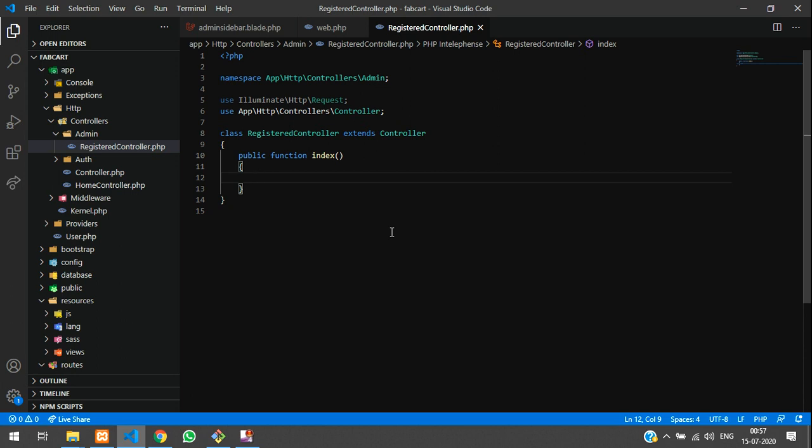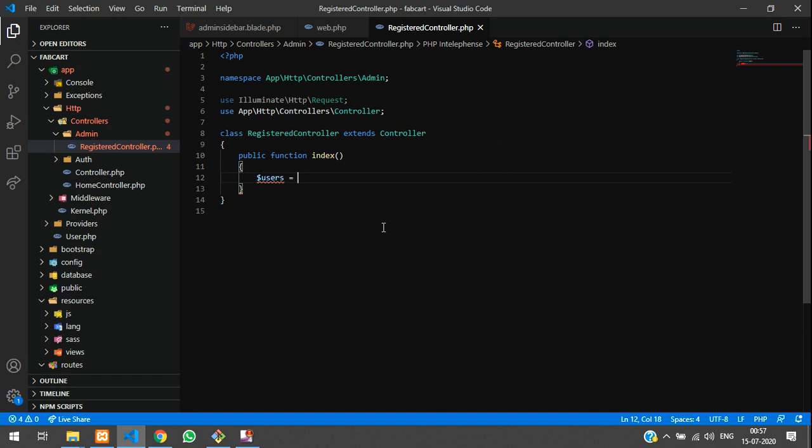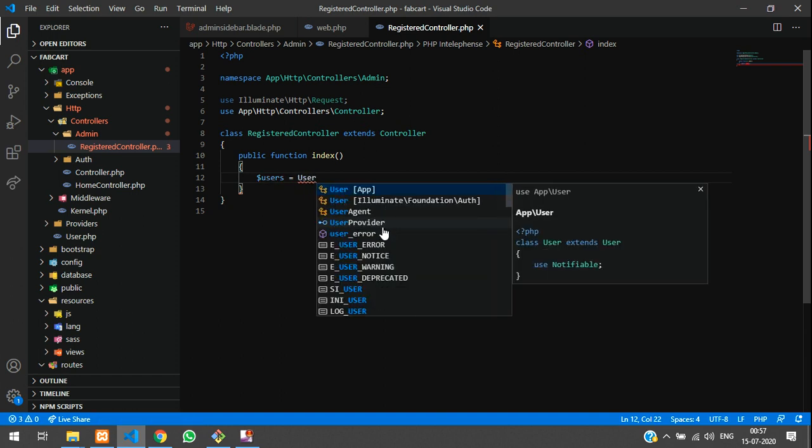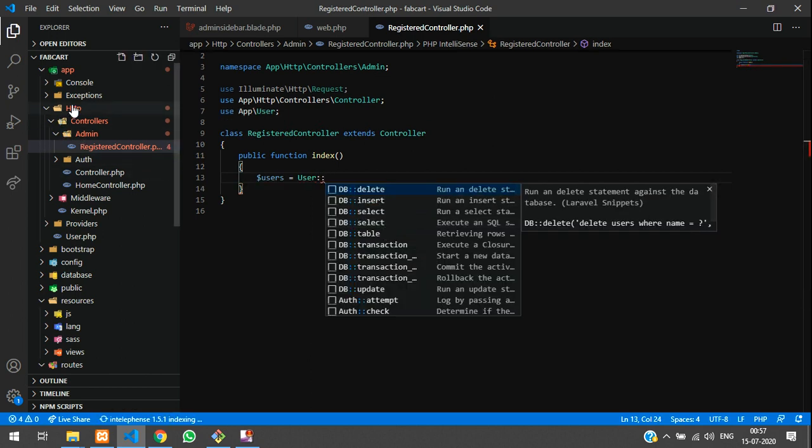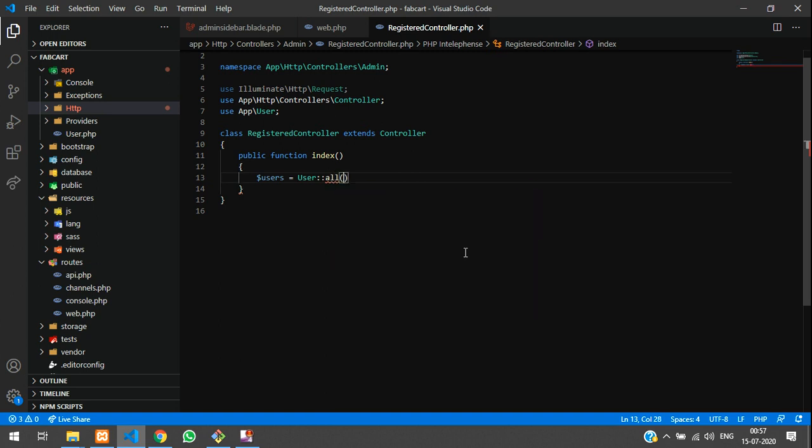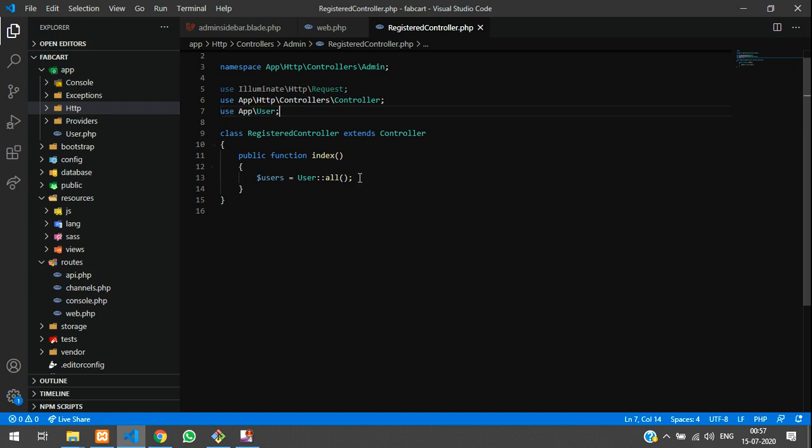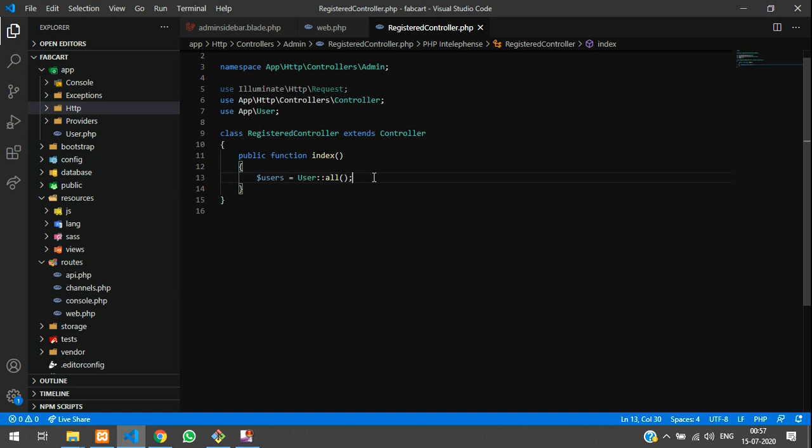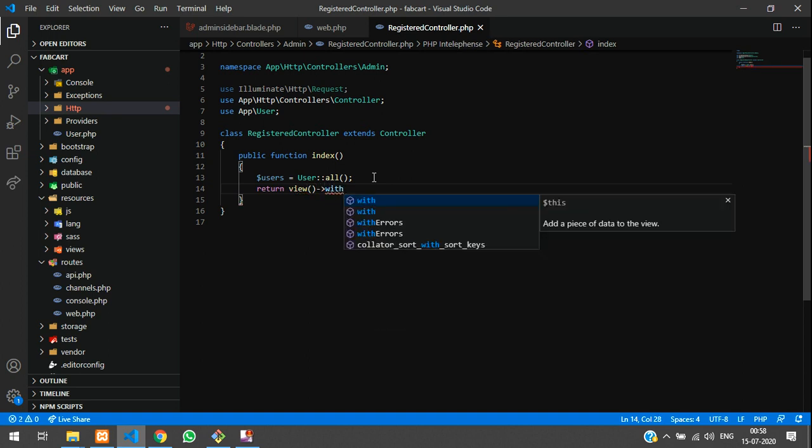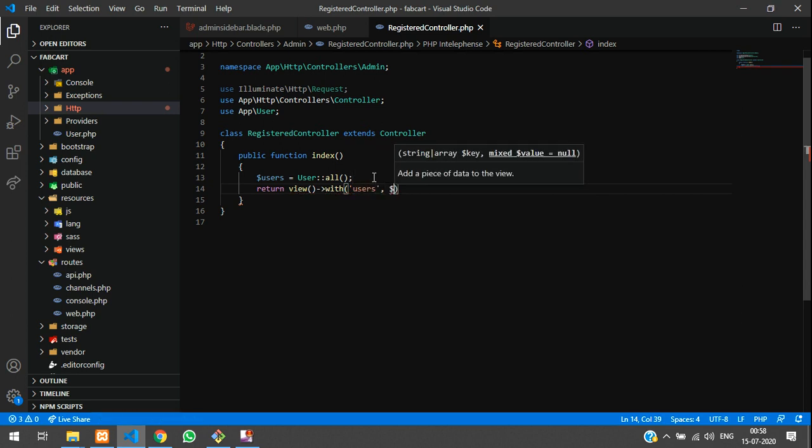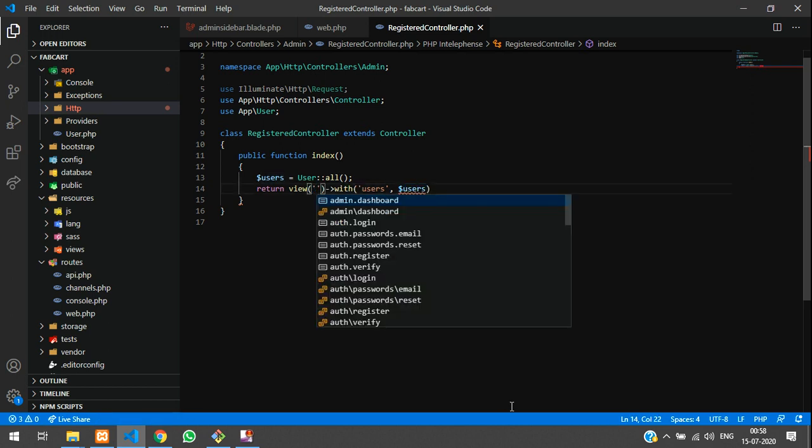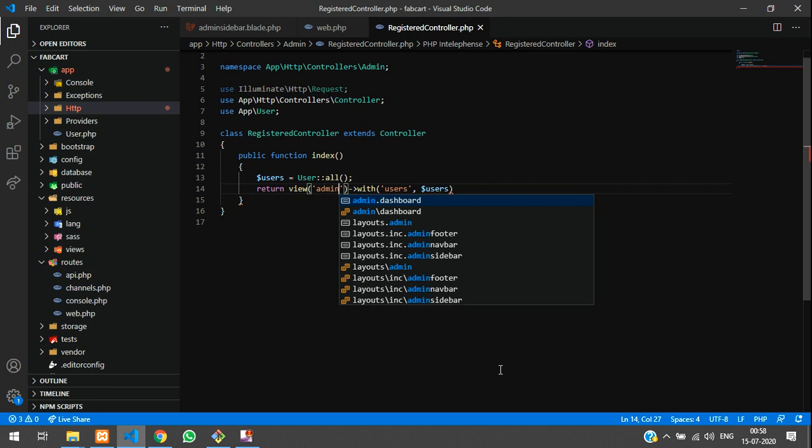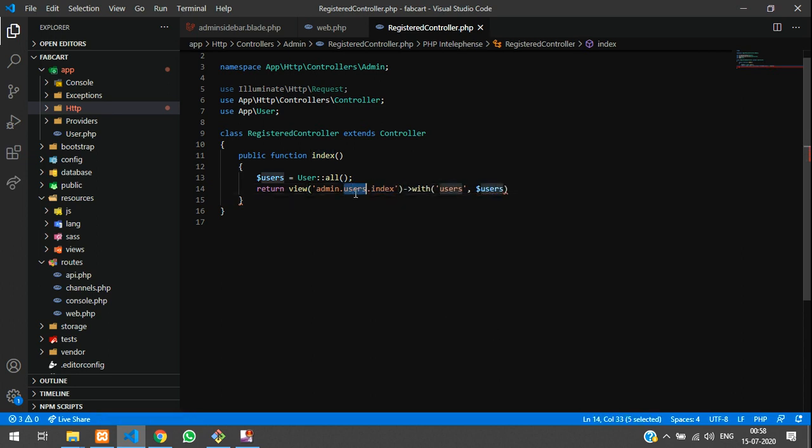So over here, I am going to call the table. So for that, dollar users is equal to user model, which is already inside the models that is over here, see user dot PHP. So this is the Eloquent model, we are going to fetch all the data. So once if you use this, you have to import at the top. So it's automatically got imported because of I have installed the Laravel extension package. So you can install and use that. So let's return view with the variable called users comma dollar users. So same thing, you have to just copy. And let's call this inside admin folder dot, I will create users dot index.